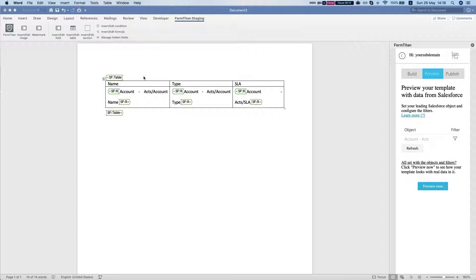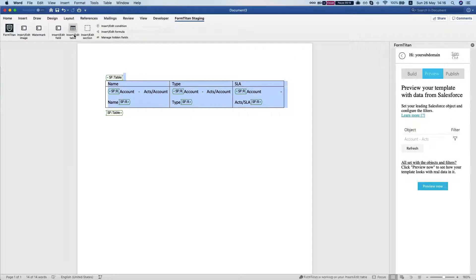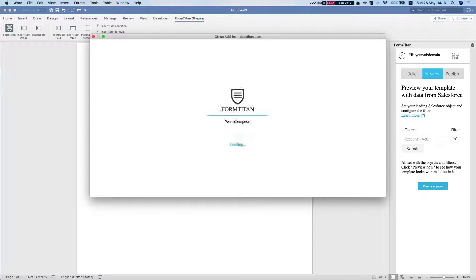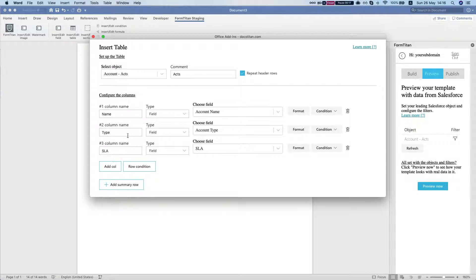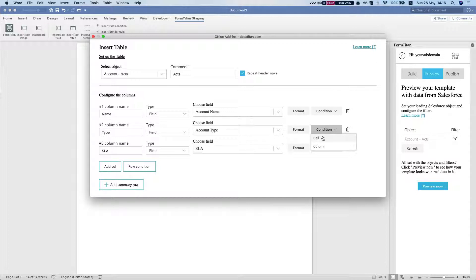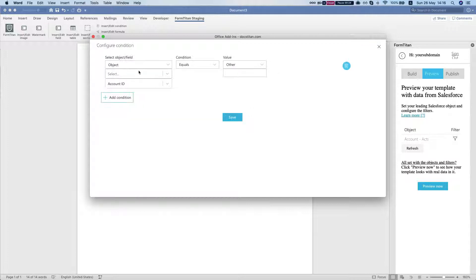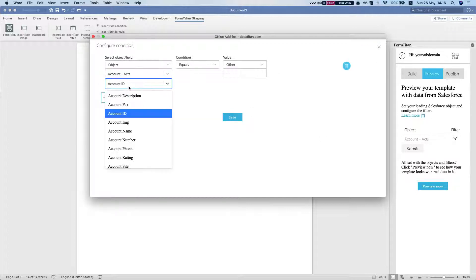I'm going to select my table and click insert edit table, then head over to the account type and set a cell condition. Click on condition, then cell, and we're going to select our object and say account type equals prospect.